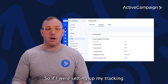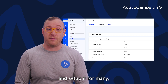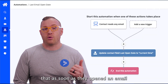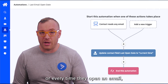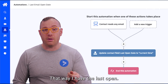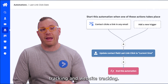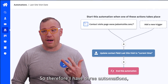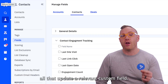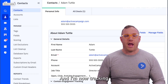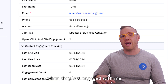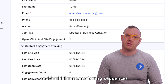When setting up tracking — as I've done for myself and many customers over the years — I always build an automation that every time someone opens an email, it updates a custom date field to today's date. That way I have the last open. I do the same thing for link tracking and website tracking. So I end up with three automations: one for opens, one for clicks, and one for site tracking — all updating a relevant custom field. I'm now tracking every single person engaging with me immediately, and I can build future marketing sequences off that information.